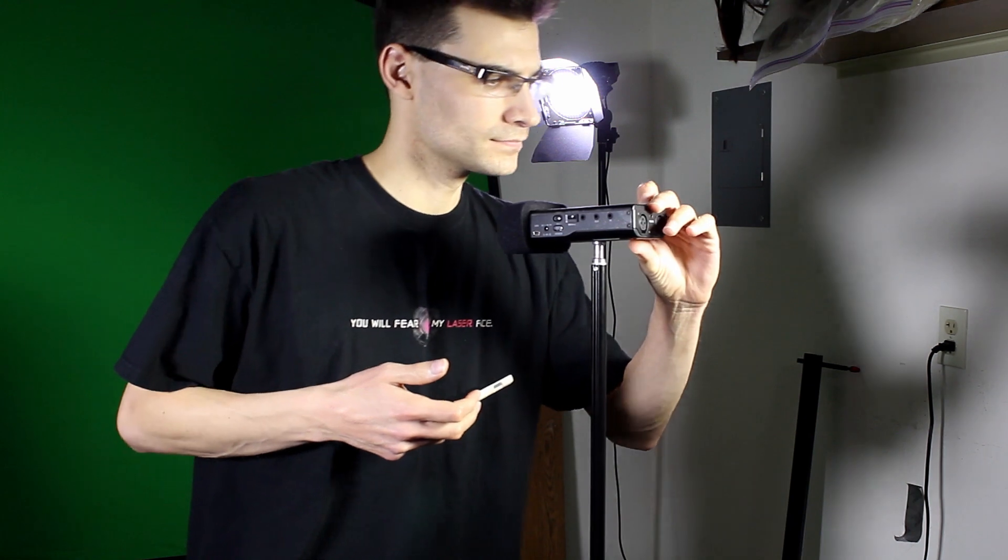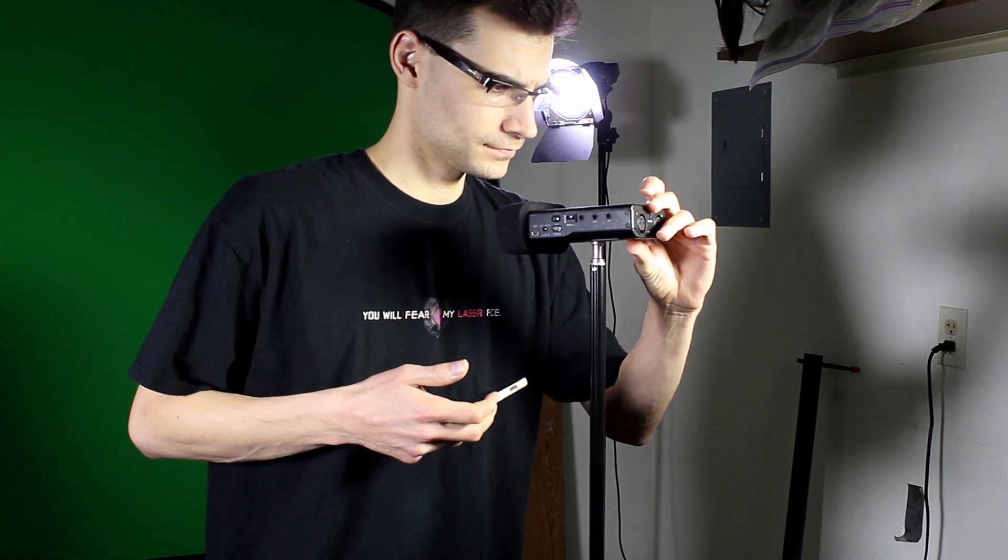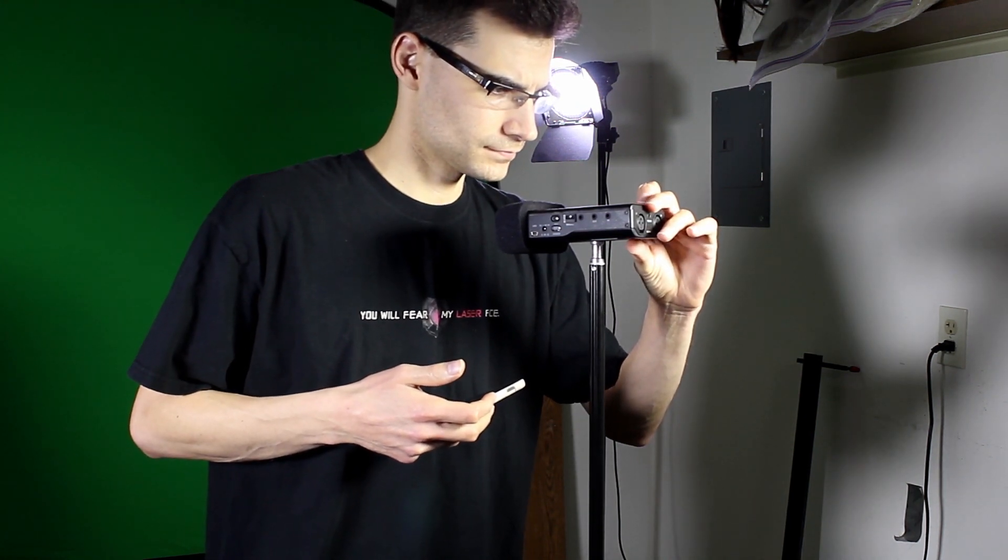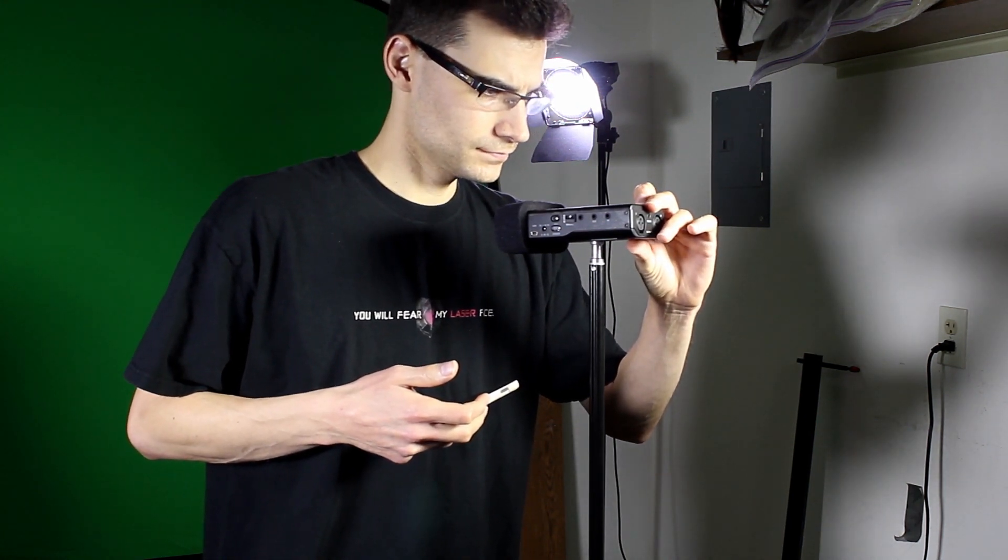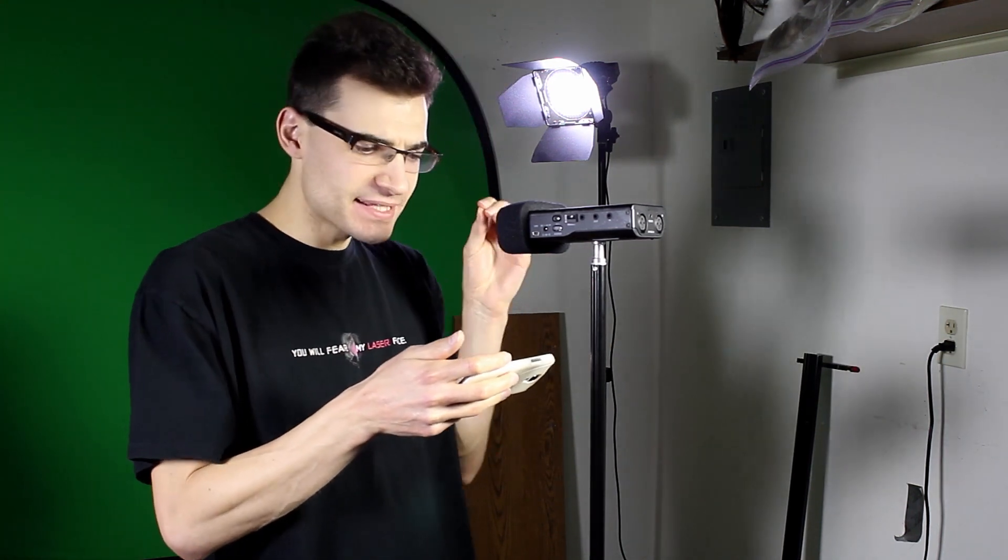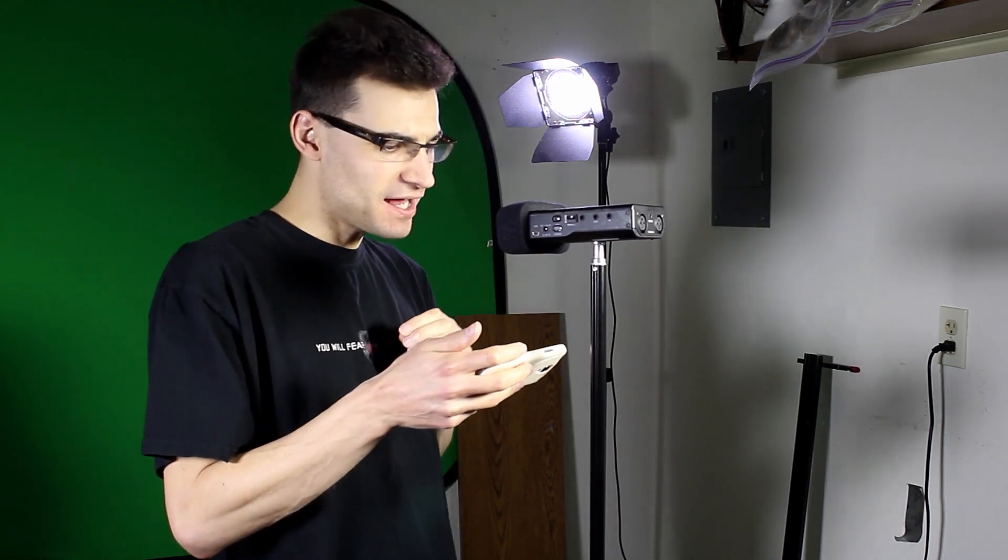Once the script is done, it's time to record the audio lines themselves. To do this, I'll use my Tascam DR100 audio recorder, but you can use whatever recording device you have. Just try to record in as quiet of a place as you can to prevent background noise from appearing in your clips. I like to record the script in separate parts so I can easily edit down each portion without having to search through one long file for each segment I want to use.